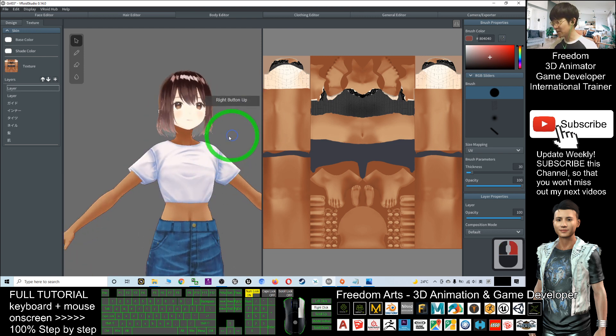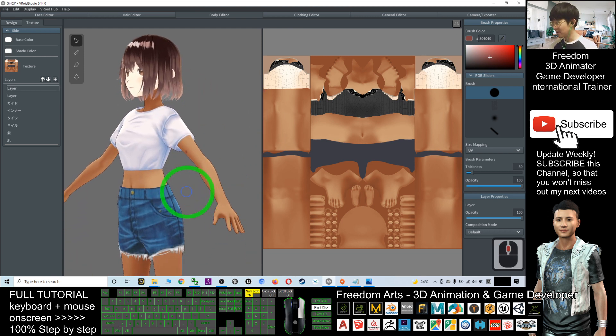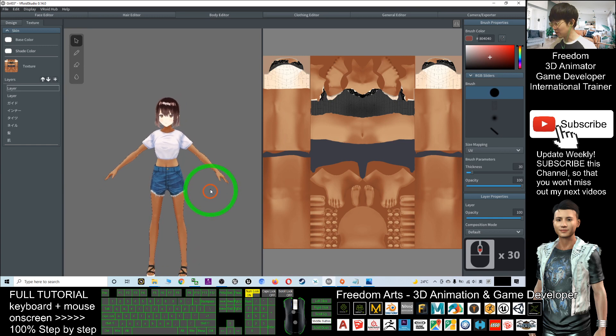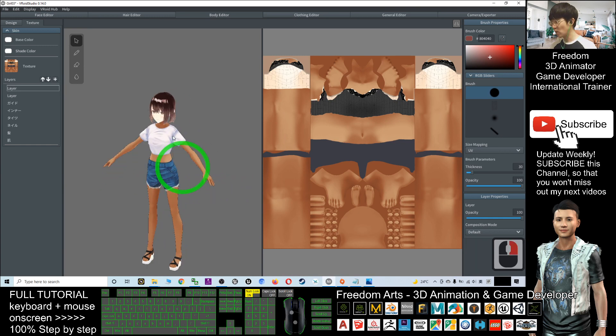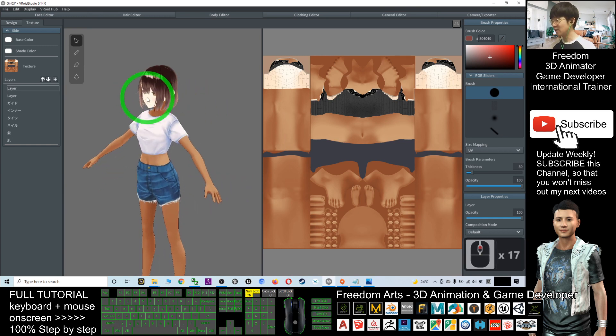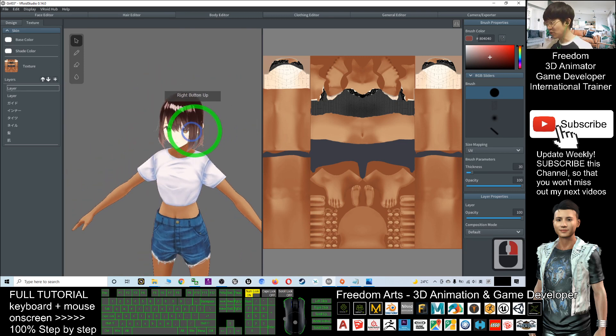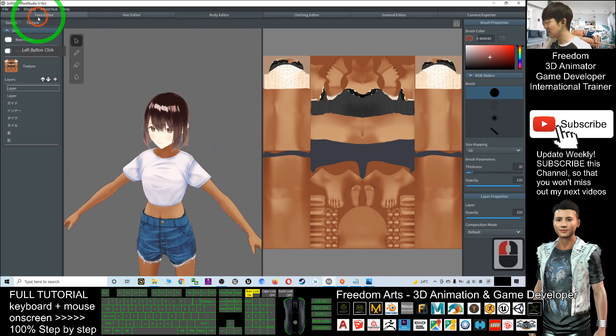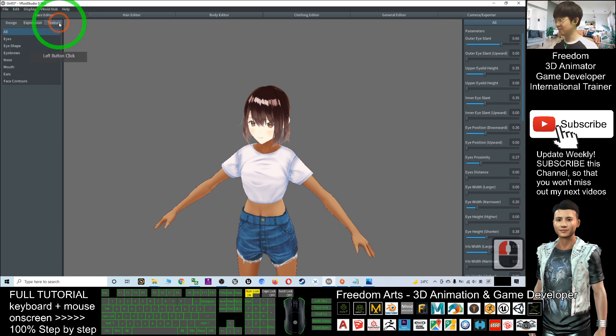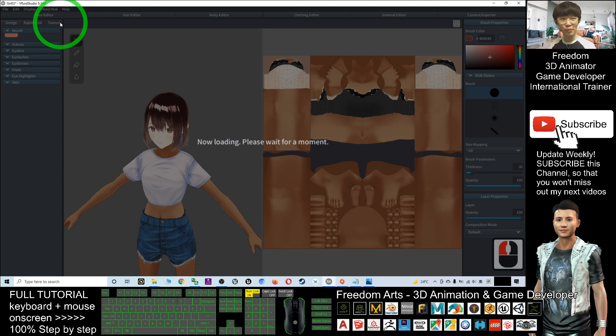And now you can see the body already changed. The body, the skin color already changed. Next what you are going to change is the face skin color. To change the face skin color, click the face editor, click the texture, and wait for a while, wait for a few moments.